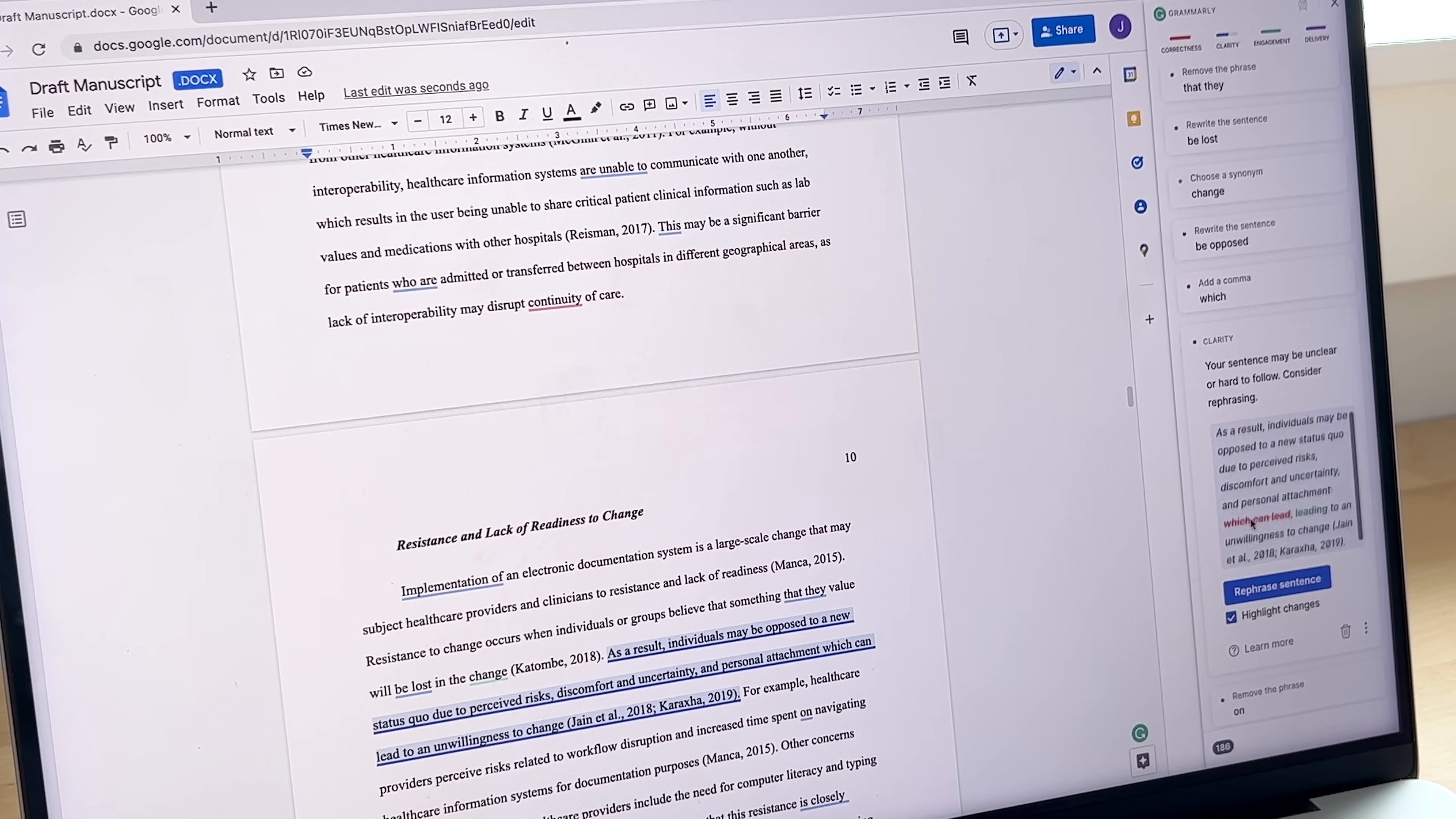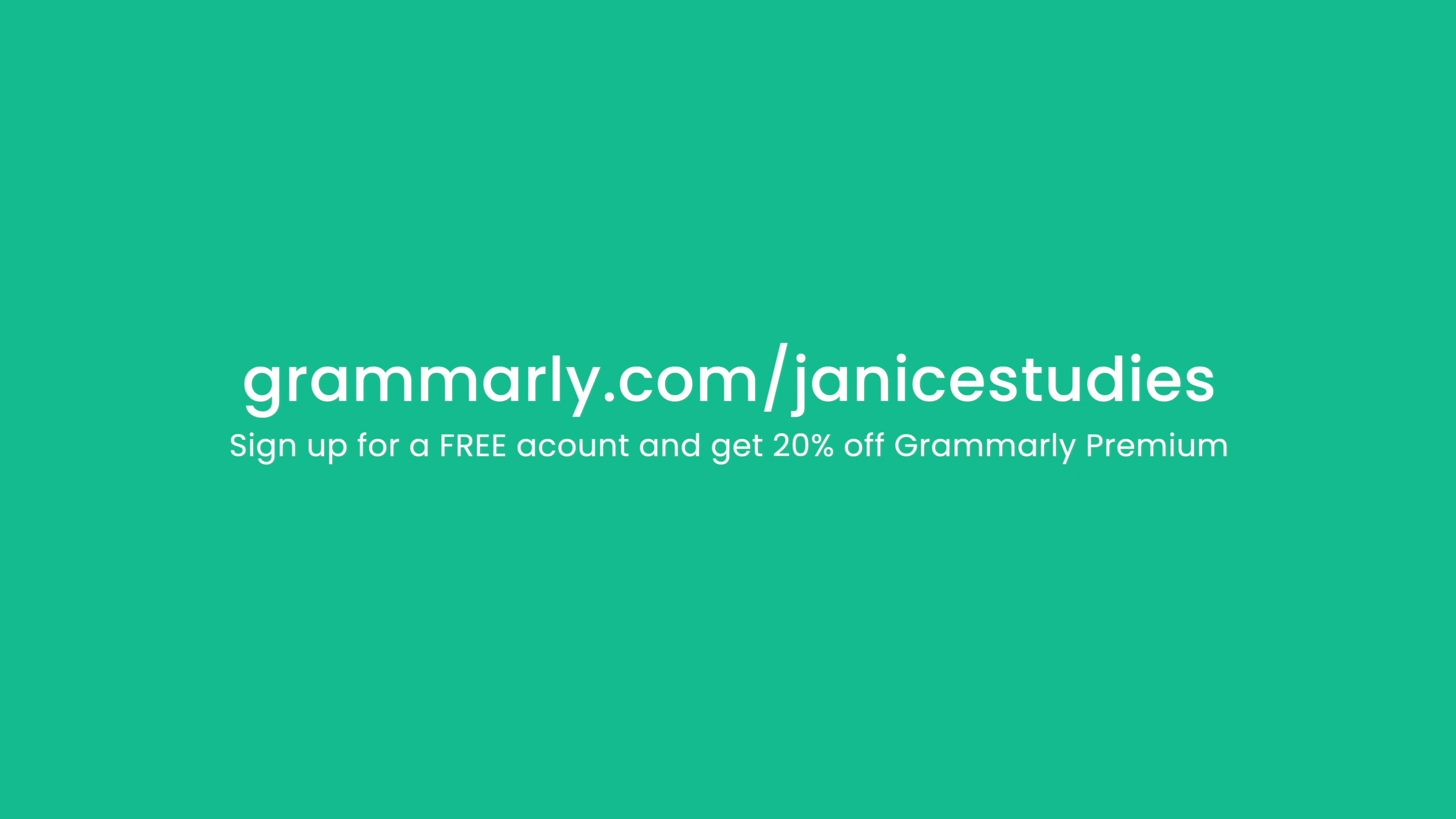It's free. Why not? Go to grammarly.com slash Janice Studies to sign up for a free account. And if you'd like to get extra features, upgrade to Grammarly Premium for 20% off to help you save time and work more efficiently.